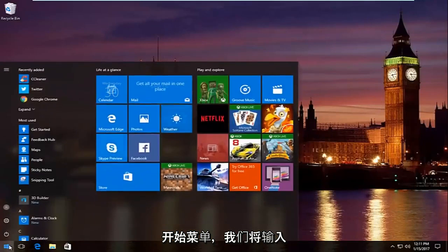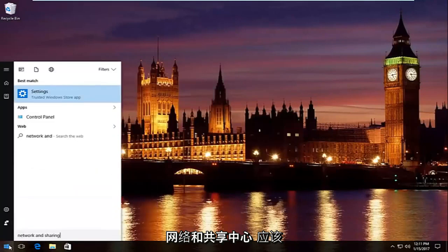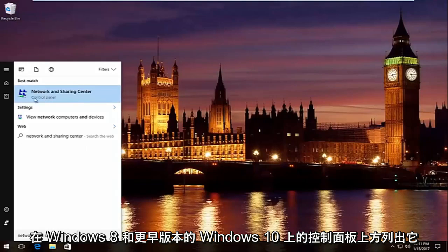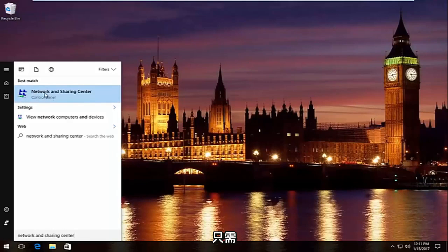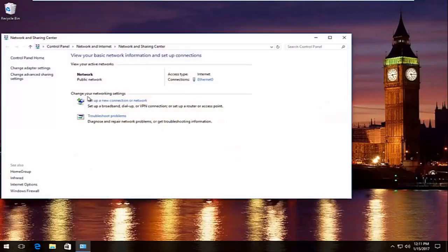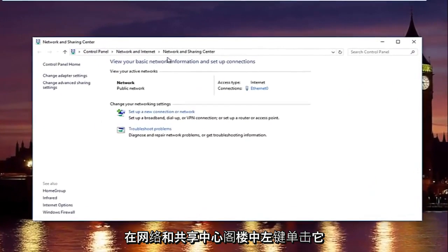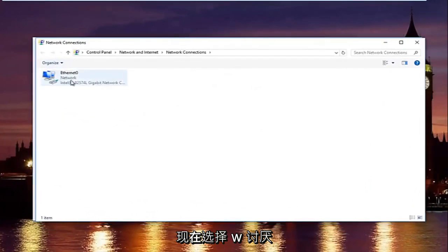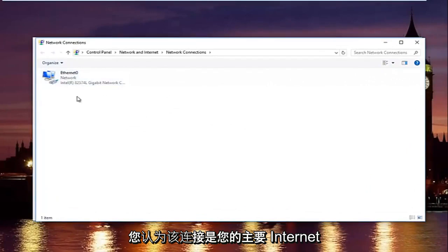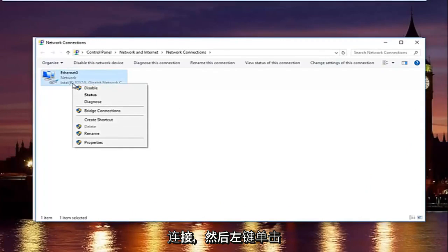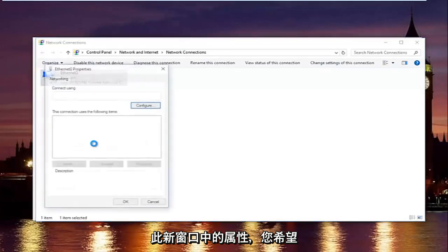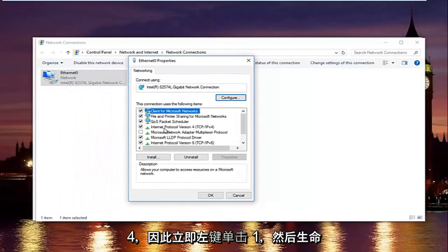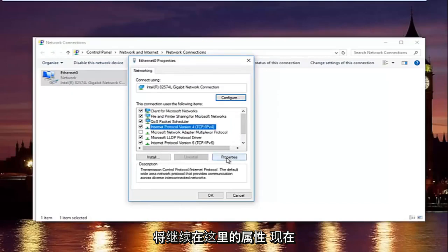Head over to the Start menu and type in Network and Sharing Center — it should be listed above Control Panel on Windows 10. Left-click on it. In the Network and Sharing Center, left-click on Change Adapter Settings on the left side. Select whichever connection you believe to be your primary internet connection, then left-click on Properties. In the new window, left-click on Internet Protocol Version 4, then click Properties.